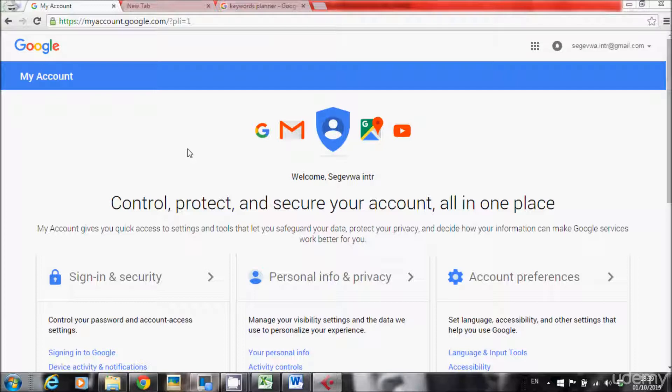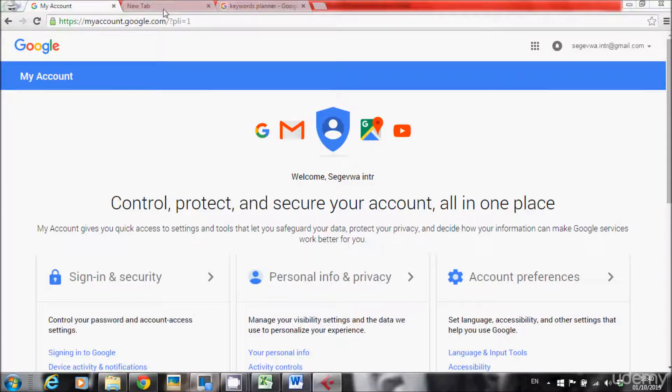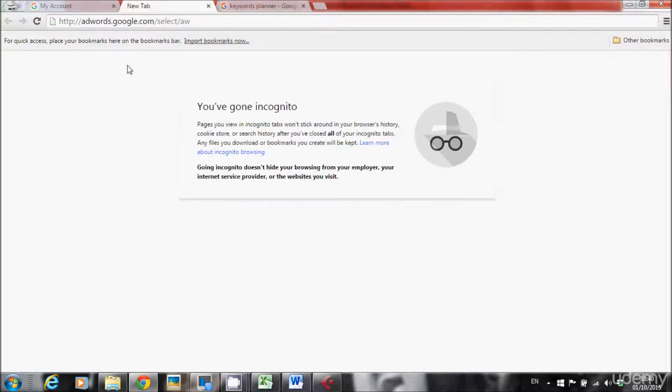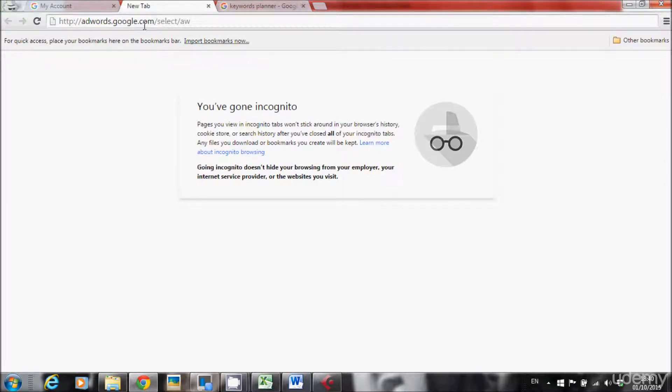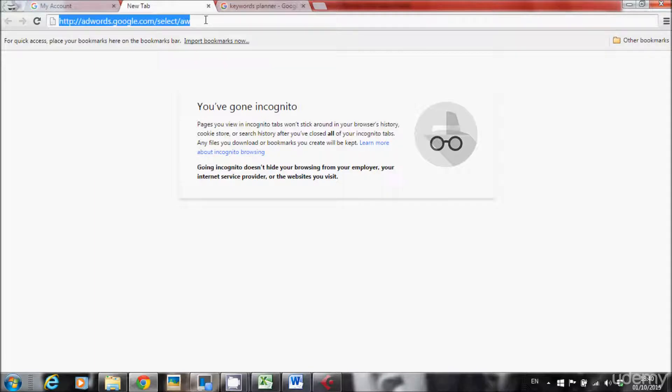So first of all, I want to show you how to go into the Keywords Planner for the first time if you've never been in this tool before. I want you to go into this URL right here, adwords.google.com slash select slash aw. Click enter.